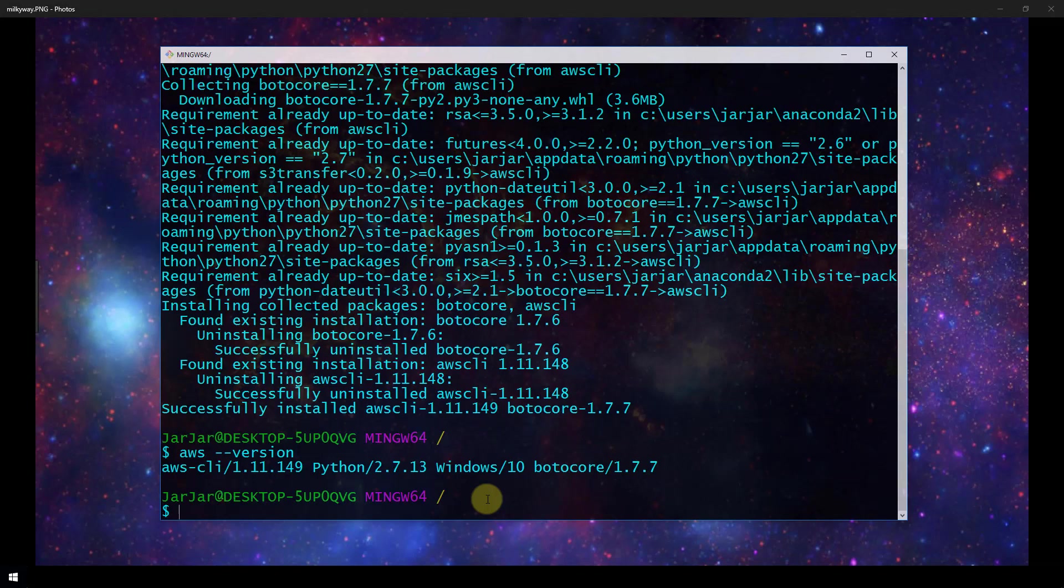Now that the AWS CLI is installed we'd like to configure it. Before configuring AWS CLI you will need to have created a user within AWS Identity and Access Management or IAM. I published a video on this so if you've not yet created a user go check that video out. In that video you'll also learn how to obtain an access key and secret key for your created users and these are the keys that you will need to proceed with configuring AWS CLI.